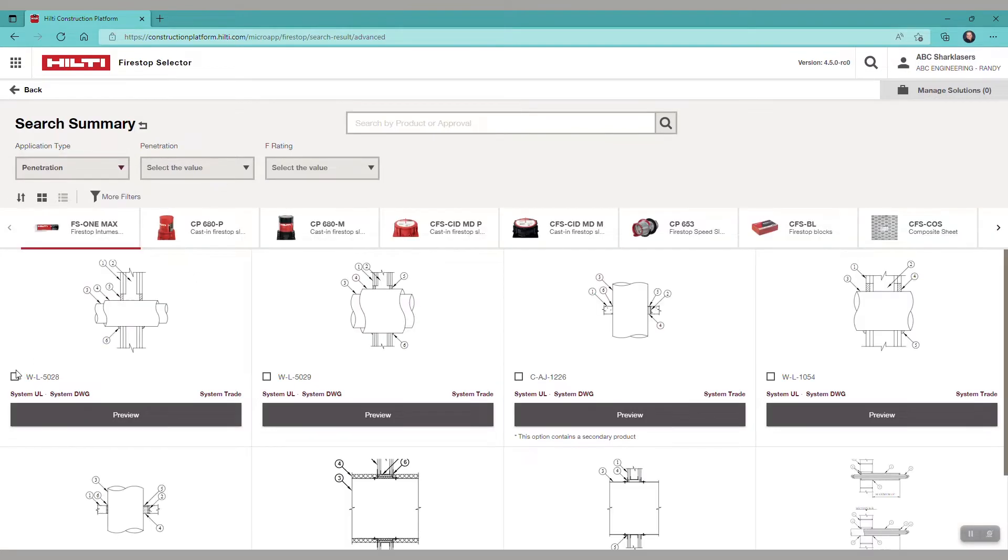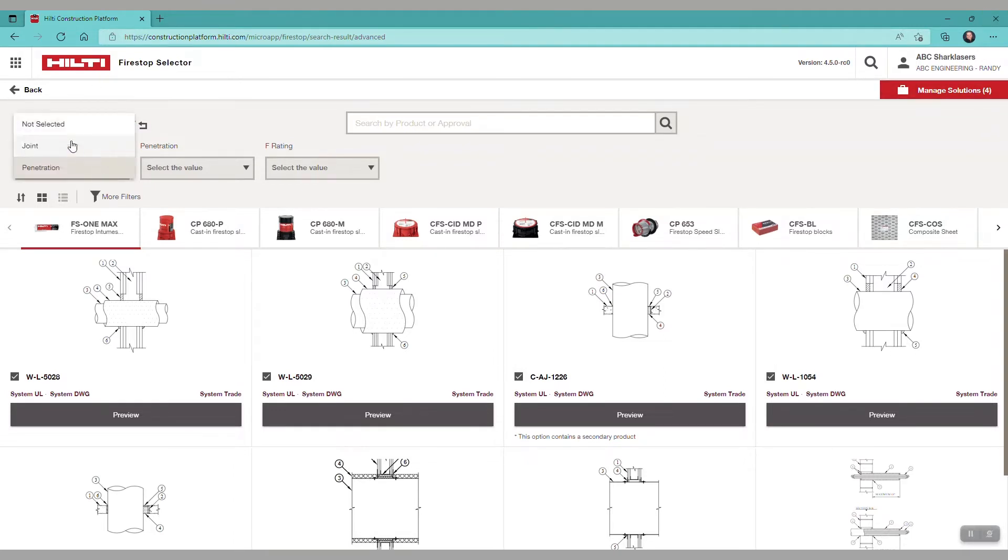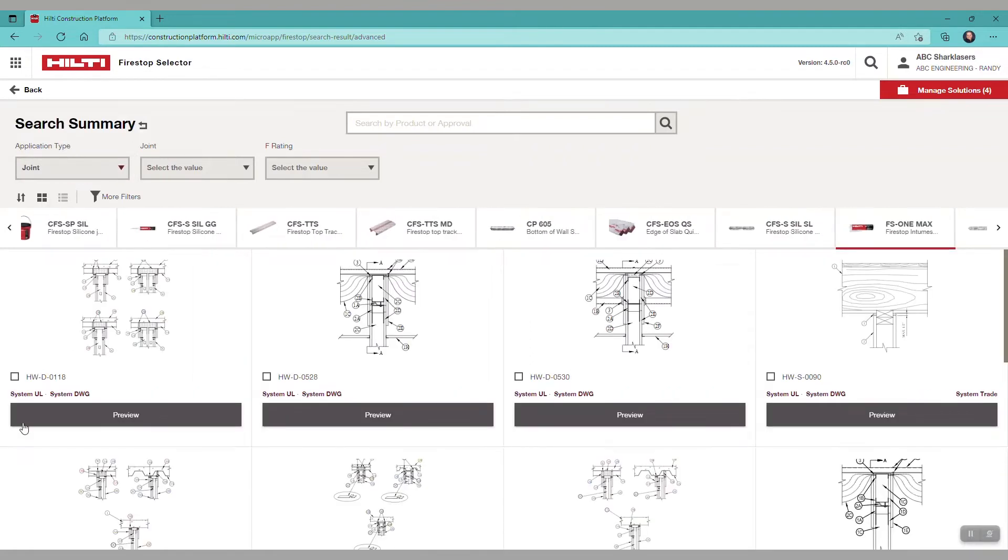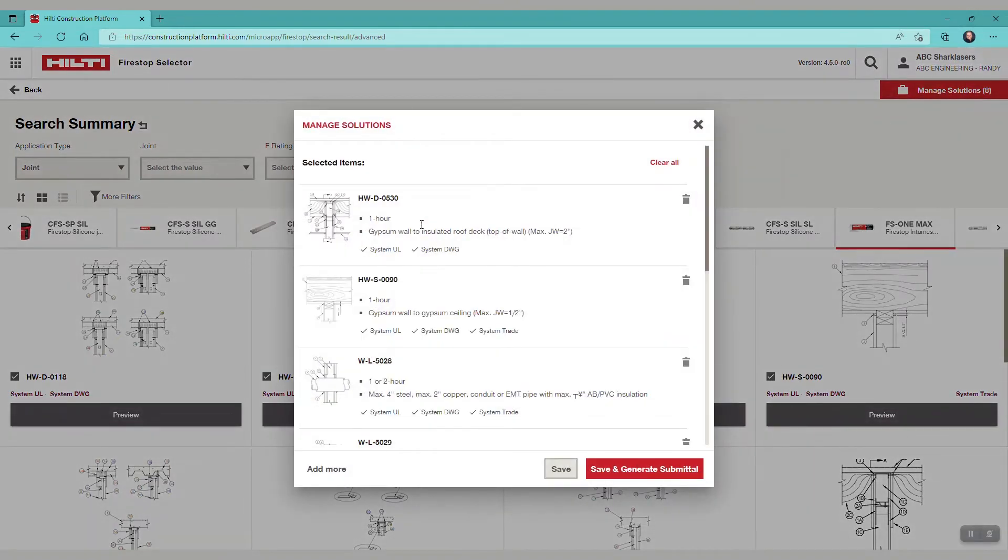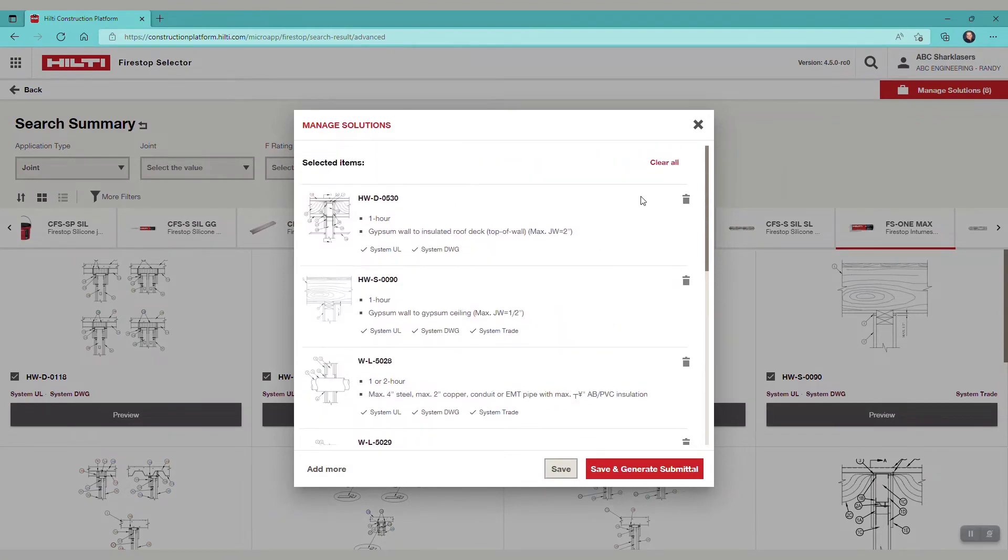As you select the systems, they are added to the manage solutions briefcase in the upper right. Once you have added all your systems, click on the briefcase. You can remove systems if needed or add more systems.